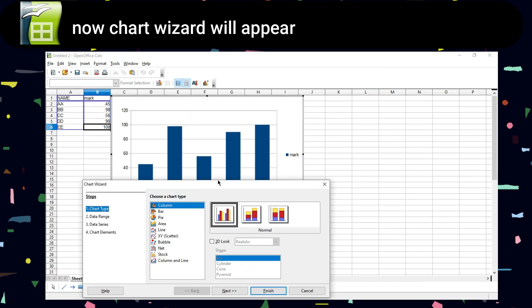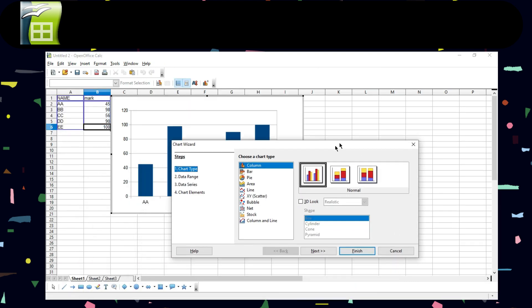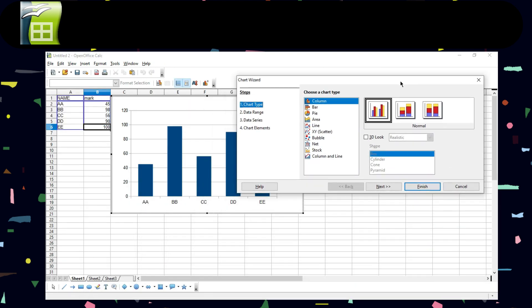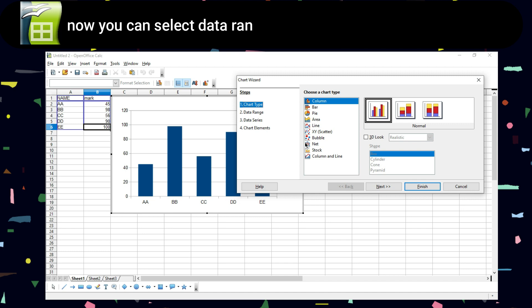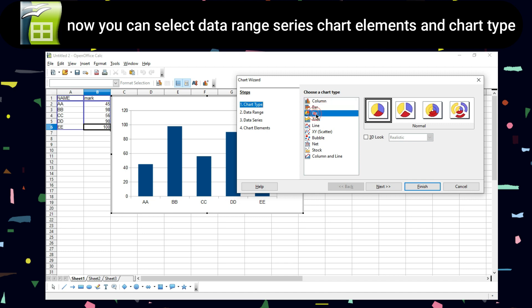Now the Chart Wizard will appear. Here you can select the data range, series, chart elements, and chart type.